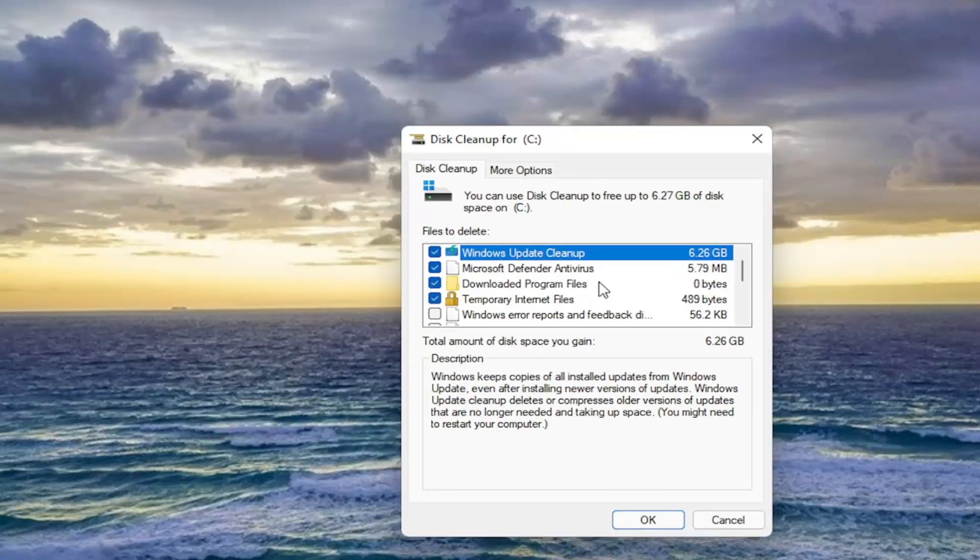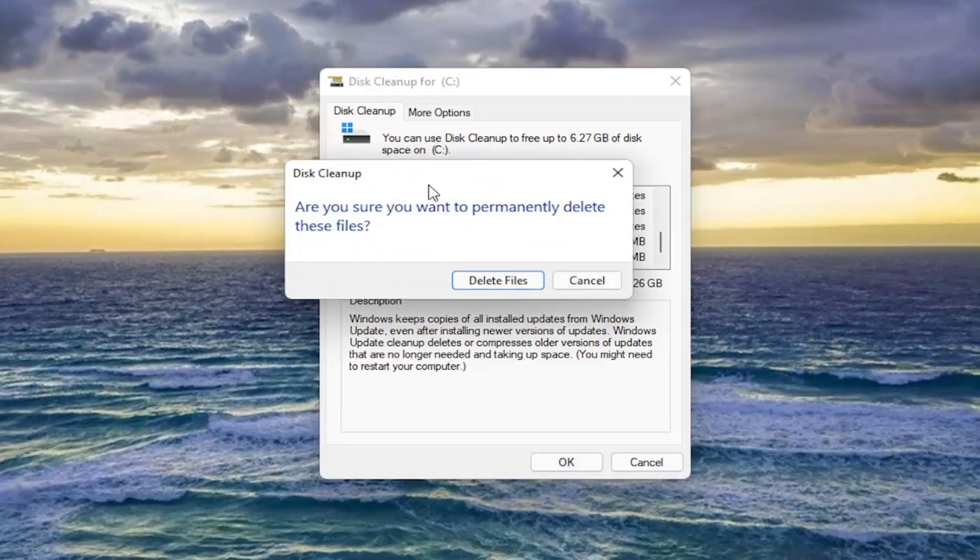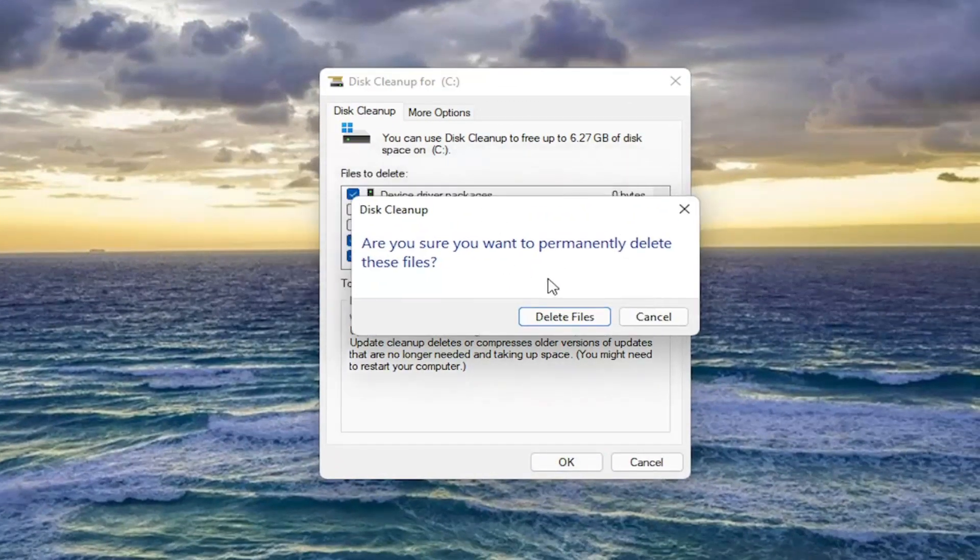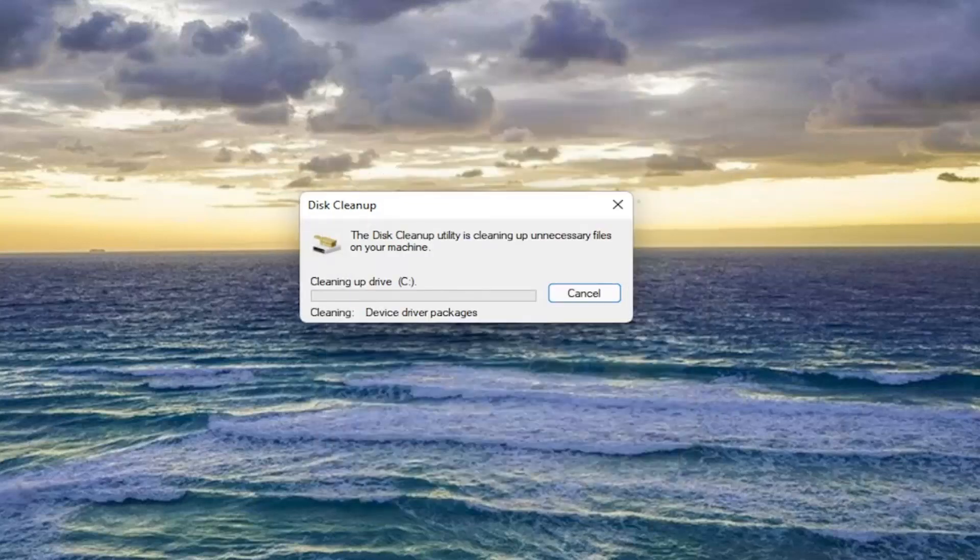And now again, make sure temporary files is selected and then select OK. Are you sure you want to permanently delete these files? Select delete files.